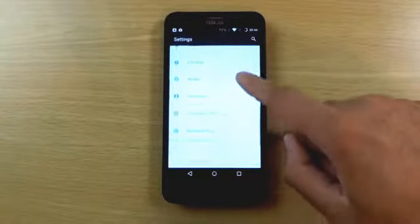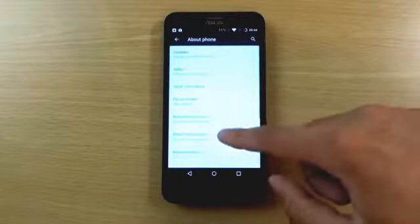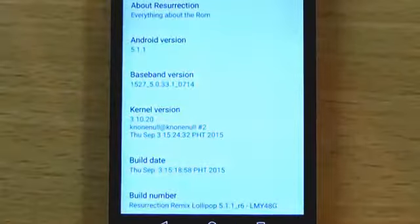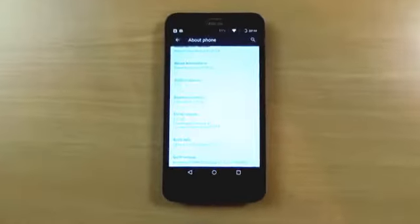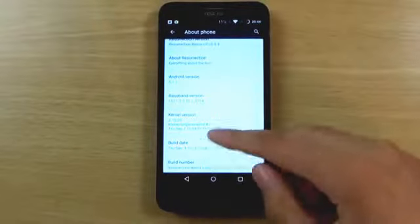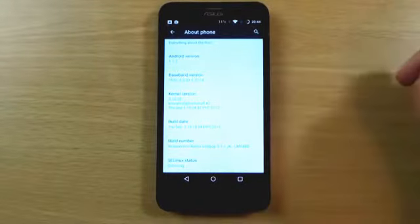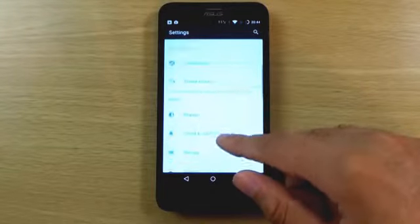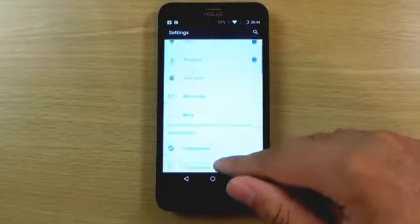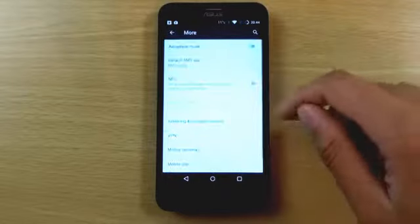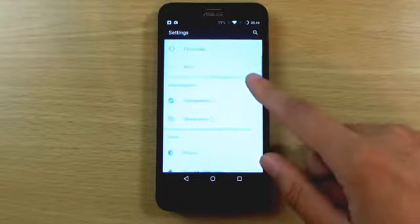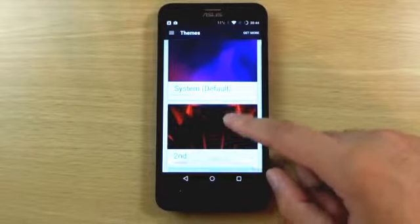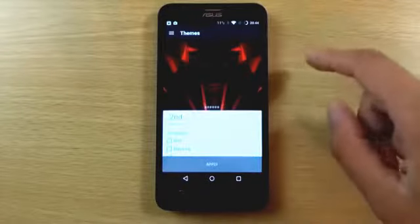There are also system profiles available. Going into about phone you can see the actual device information for those who want to know. So far it looks like a pretty cool ROM that is definitely worth checking out. The Zenfone 2 is a fantastic phone especially for the money — it's just the software that's a bit love-it-or-hate-it. You can see there are themes here as well, which is quite nice.